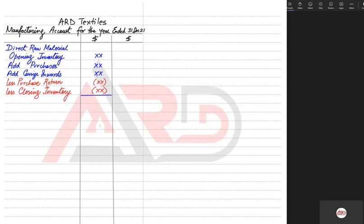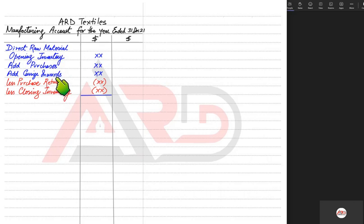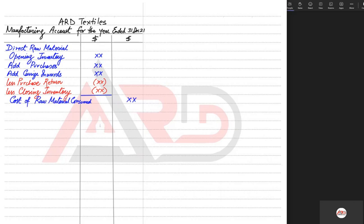Next, we deduct closing inventory. Not all material bought this year needs to be used; any material left over on 31st December is carried forward to the next year as opening inventory and is not charged this year. When we add and subtract all of these items, the result is called the cost of raw material consumed — the total raw material used in the factory, for example to make iPhones.